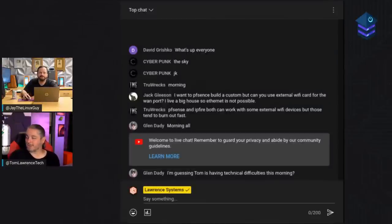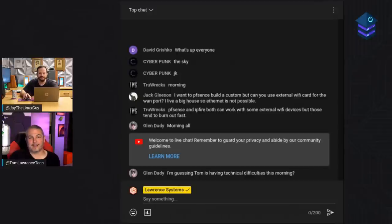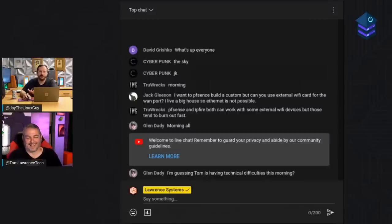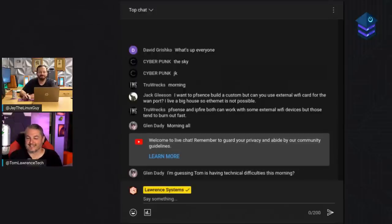Welcome to the Home Lab Show episode 64. We're going to talk about Tailscale and Headscale and hopefully make heads or tails of it, and any other pun we can insert. Any episode number that's a multiple of eight has to be a good one.